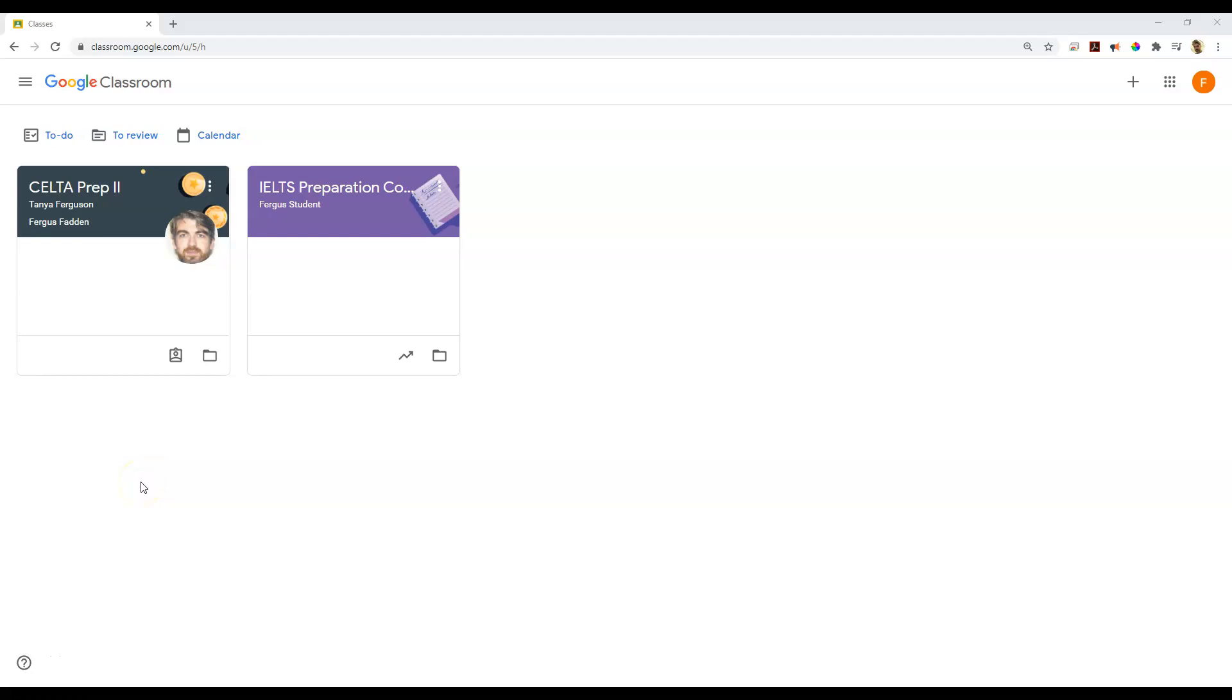Hi there. In this short video, I'm going to show you how to add multiple files to a Google Classroom assignment.